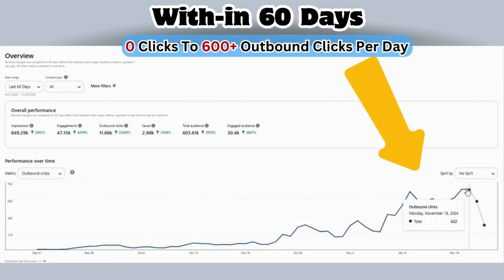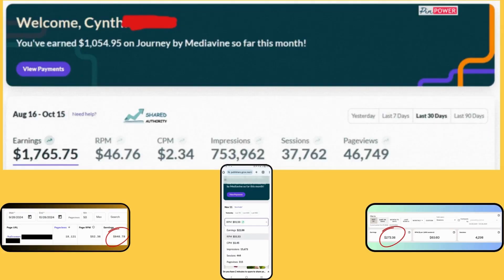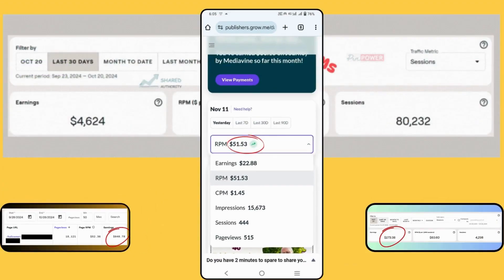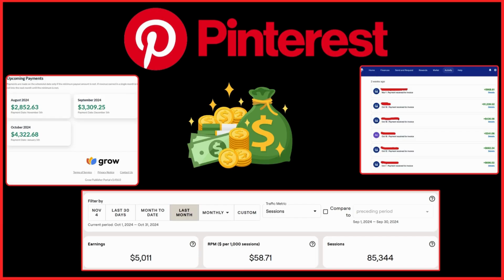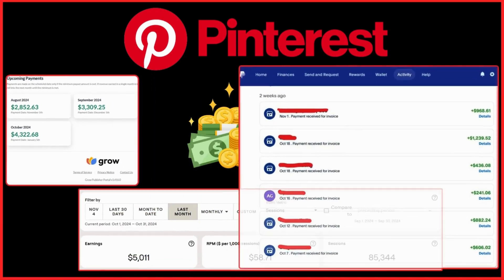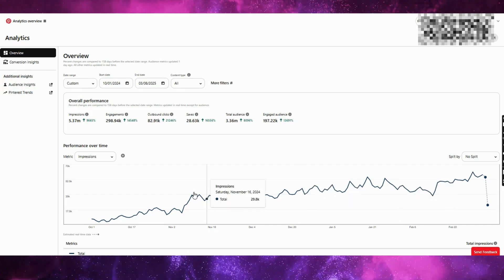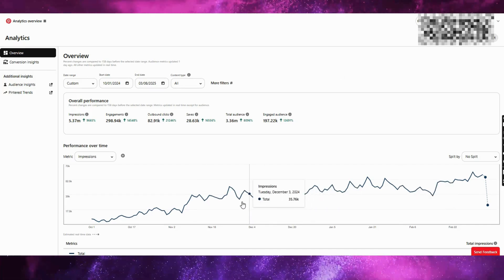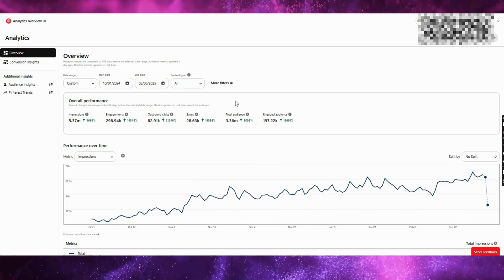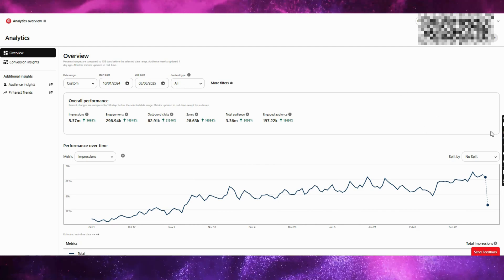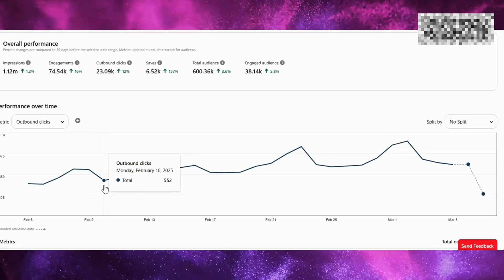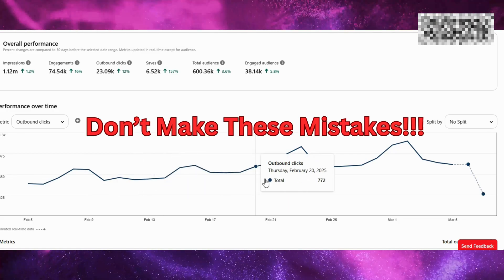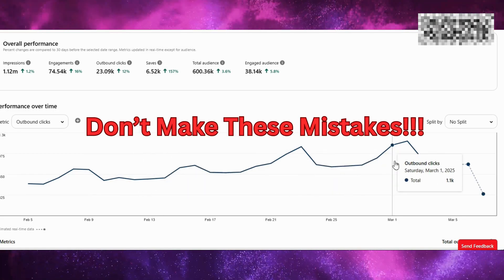Pinterest is a traffic goldmine. Did you know Pinterest drives over 400 million monthly users, and these users are hungry for ideas? But if your profile is not correctly optimized, you are leaving all this free traffic on the table. Only if you avoid the rookie mistakes that are killing your Pinterest growth, you can succeed on Pinterest.